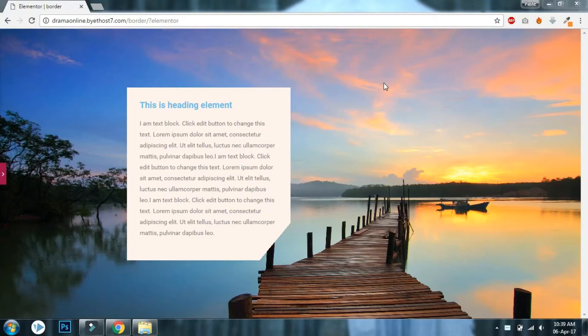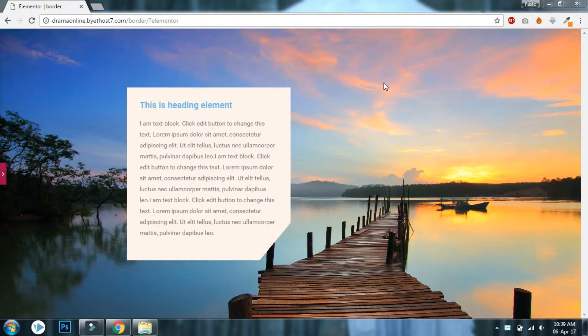Hello everyone, this is Vijayasalaam from PS Media with another video on Elementor for WordPress. Today I will show you how to design a background with a border corner cut.